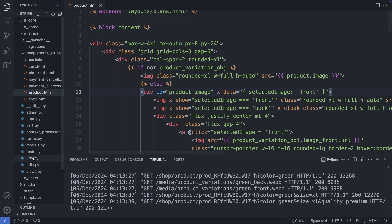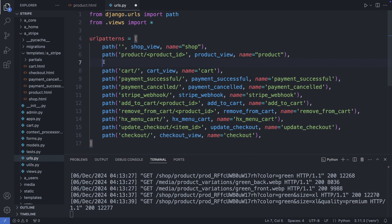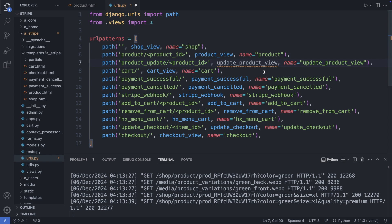Now let's add the path. Here we call the update product view function. Let's create this function now.